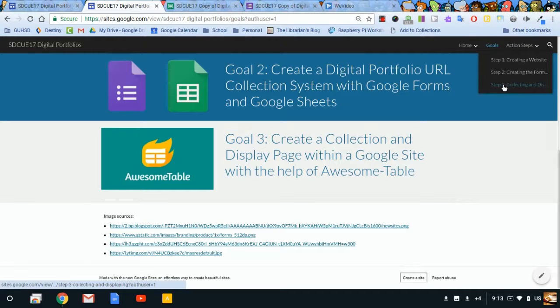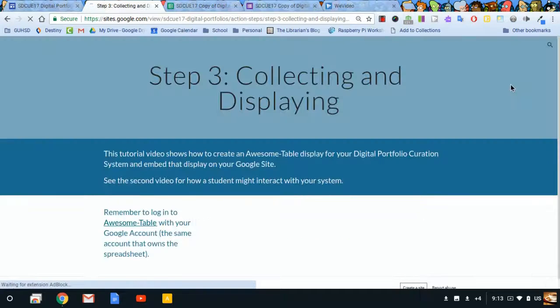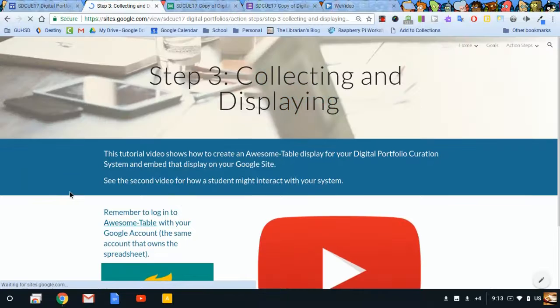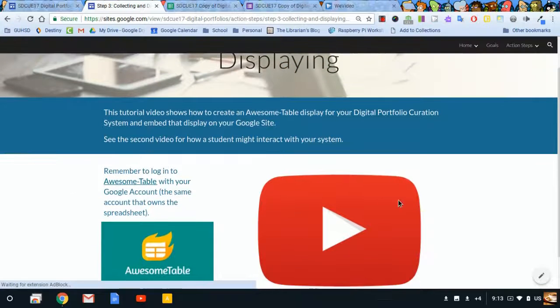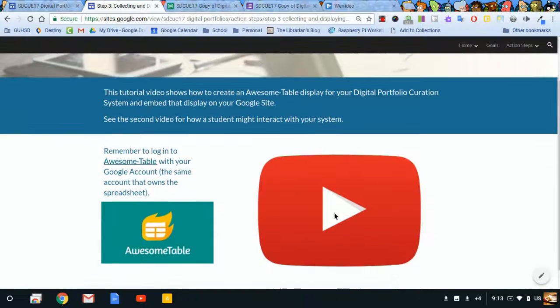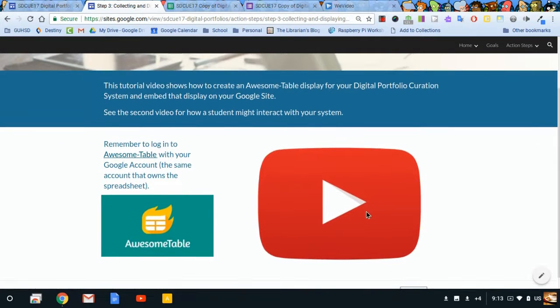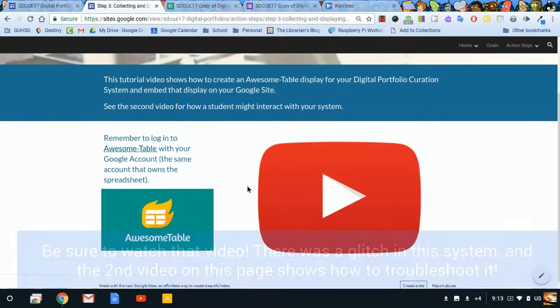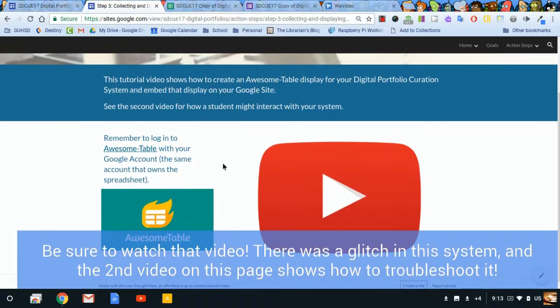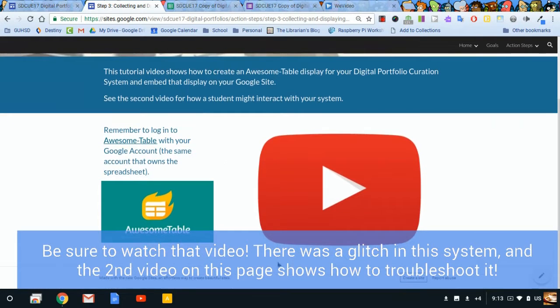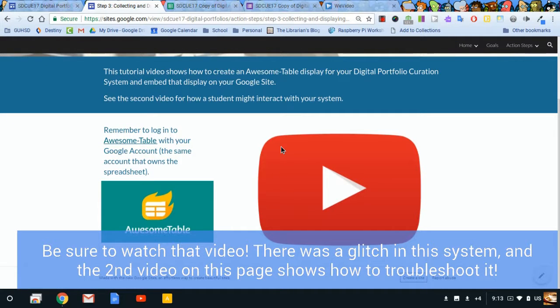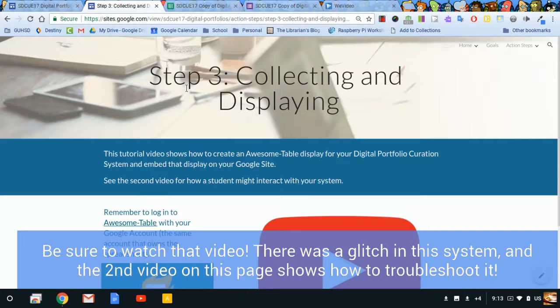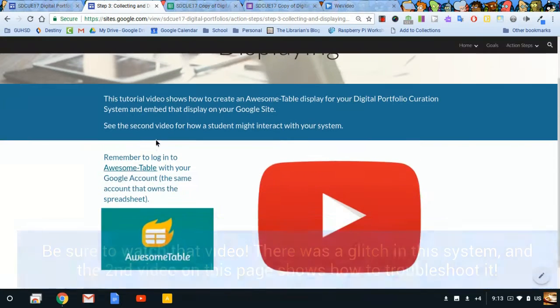Under my action steps, I now have step three. And again, just like in the previous video, I have a placeholder for this video that I'm currently creating. There's going to be one video here that'll show you how to make the Awesome Table, how to display it on a page on your website. And then later on, I'm going to add a second video below that shows how a student might interact with the system you're creating through completing this step.